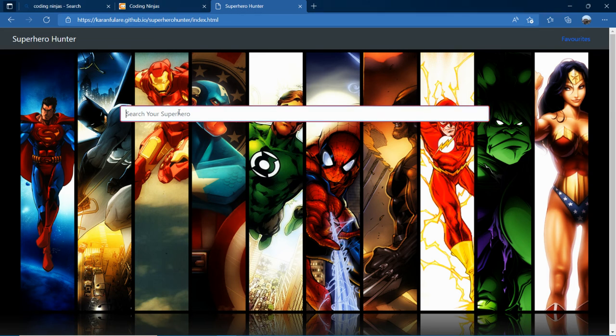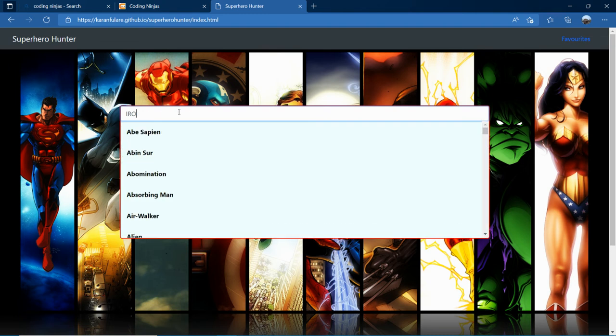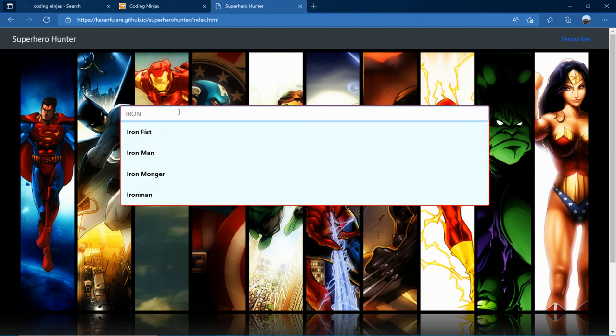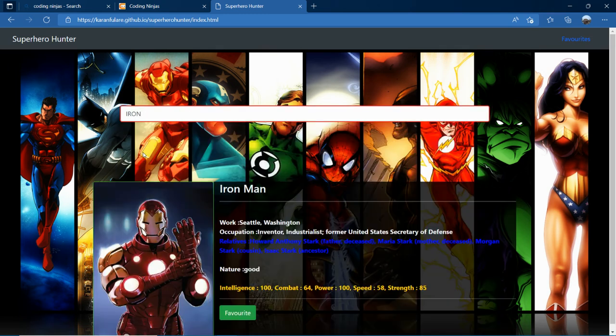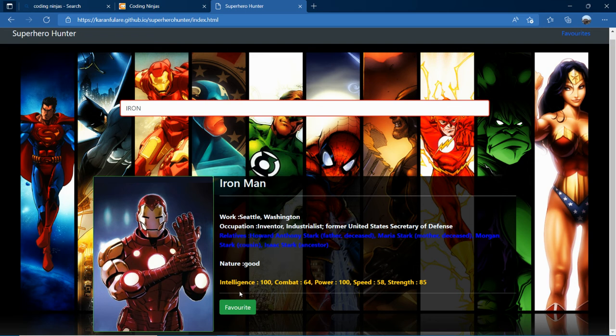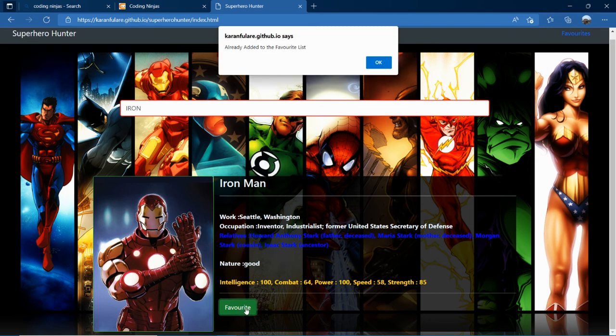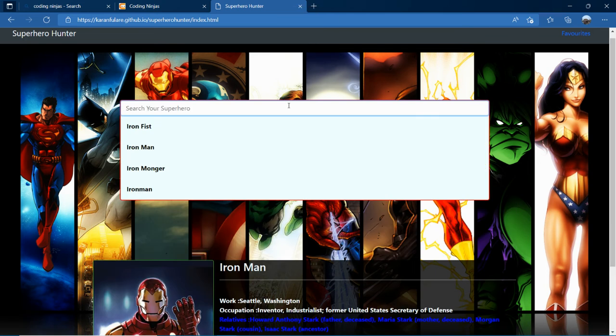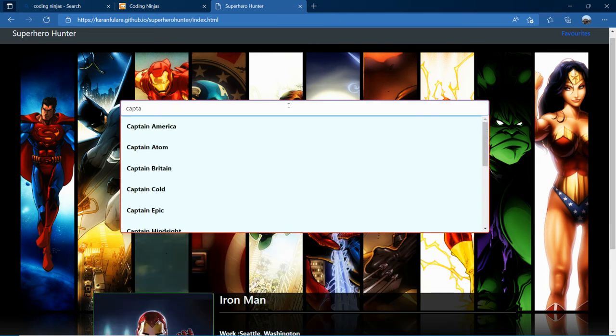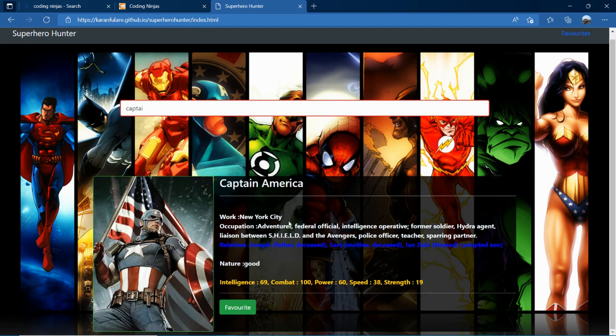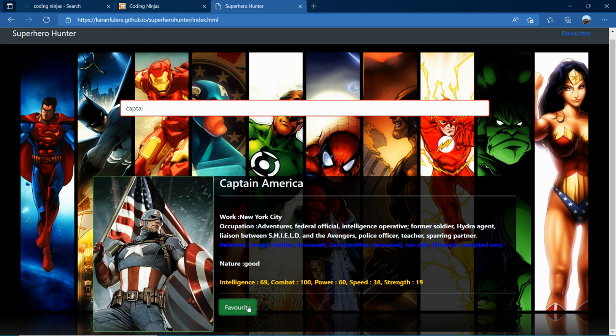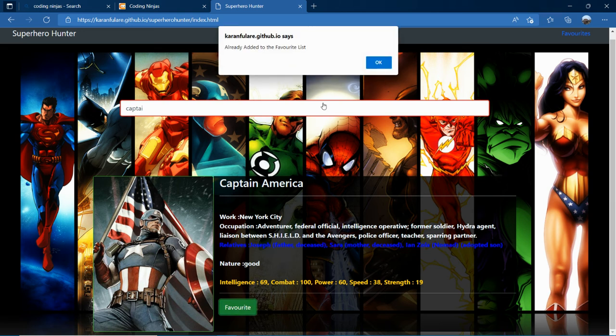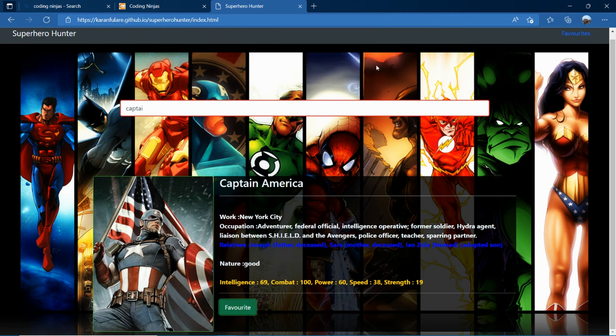As you search, it gives suggestions. Likewise, you can add your favorite hero to the list. If the hero is already added, it will give you a warning. Look here, we have added Captain America once to the favorite list, and if we click it again, it will show here it has been already added to the favorite list.